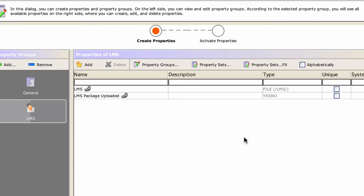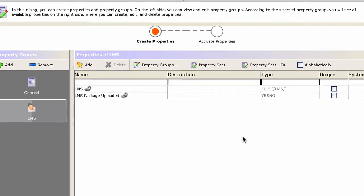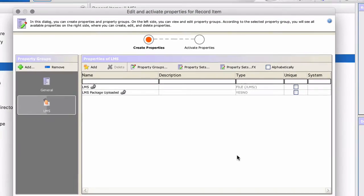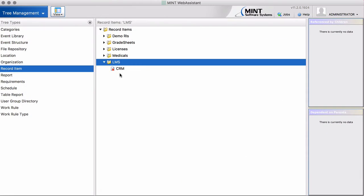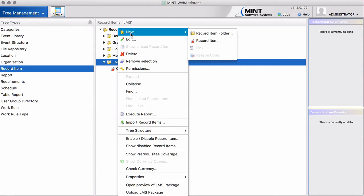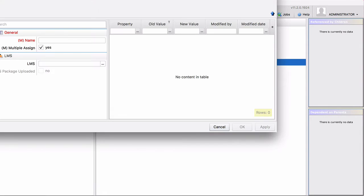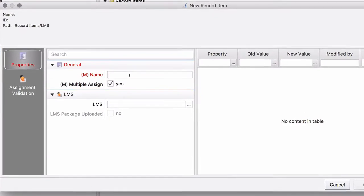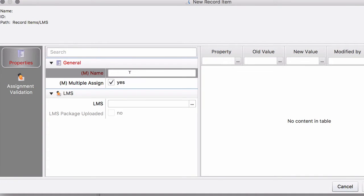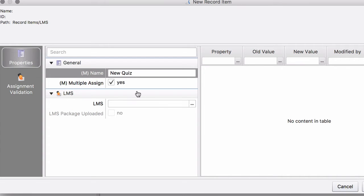These are record item properties. So don't get that wrong. Now we are going to create a new record item like this. And you can give this a content. So let's say we call it new quiz, for example.